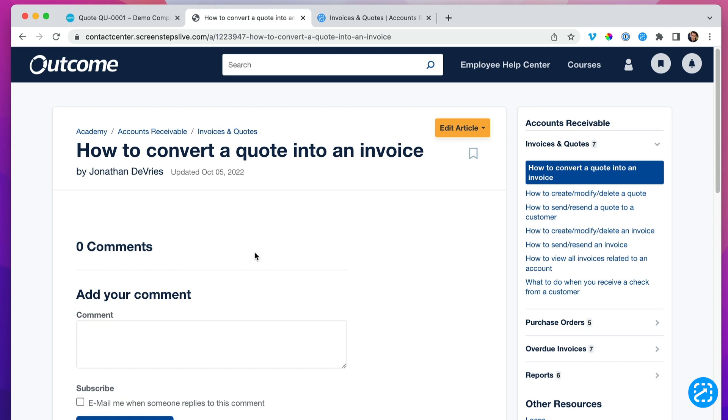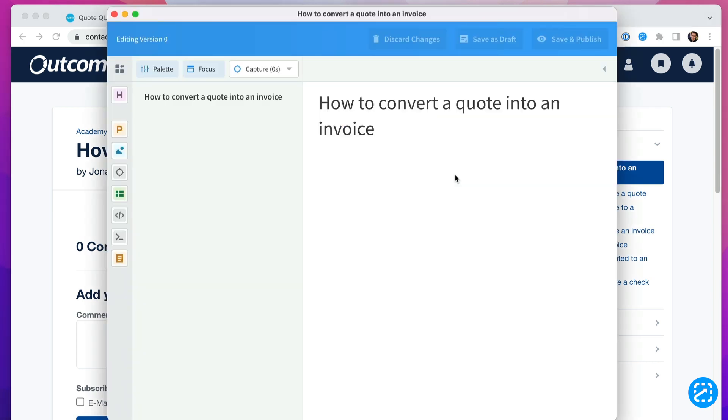As you can see, it has a title, but the rest of the article is empty. I'm going to edit the article using the ScreenSteps desktop editor. This is a unique editor specifically designed for creating procedures and work instructions.